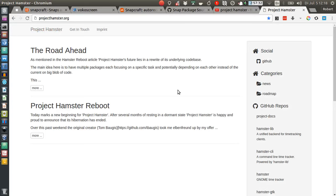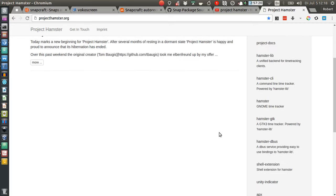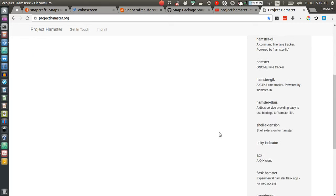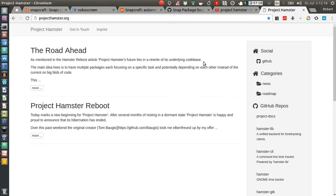I can definitely recommend starting to use it and maybe also becoming engaged—help the project with some artwork or documentation, or whatever your talent is. Yeah, that's Project Hamster. If you have any questions or comments, just let me know. Bye-bye.